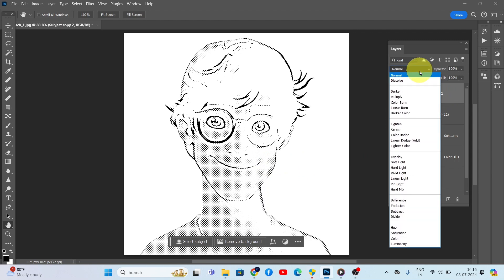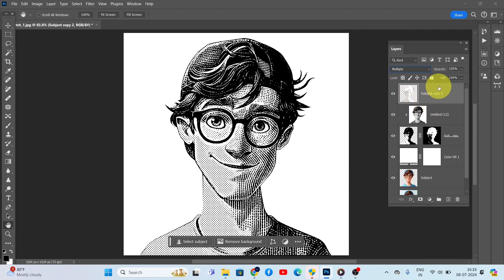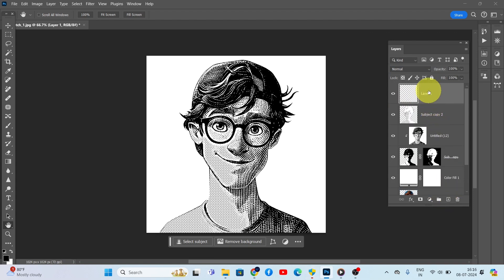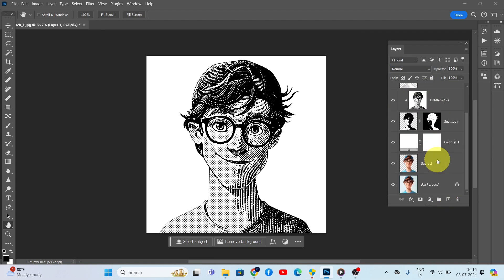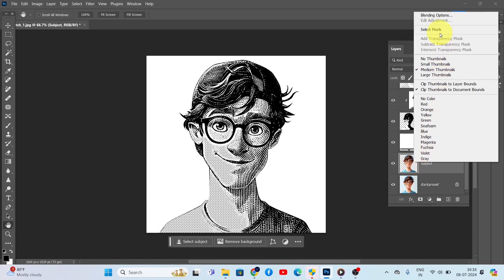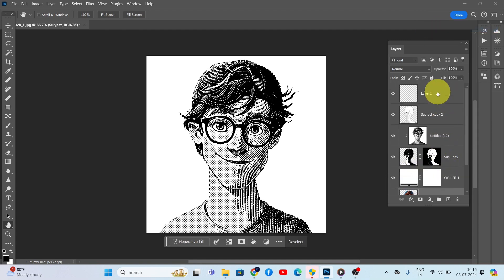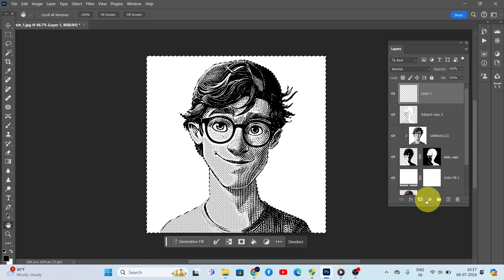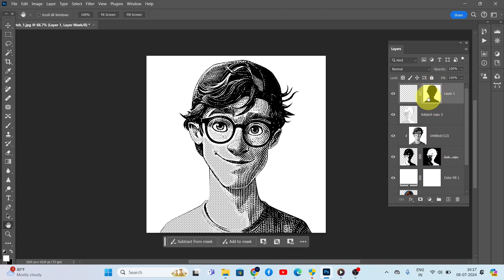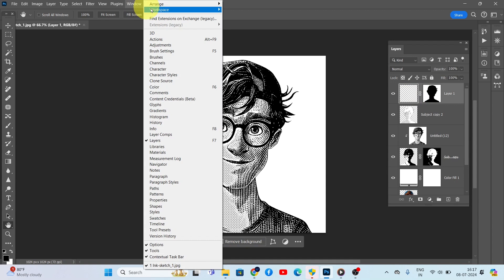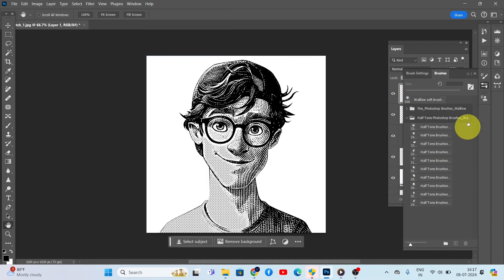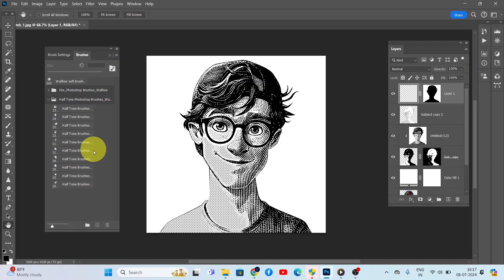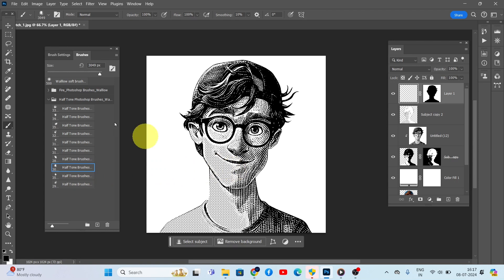Set the blending mode to Multiply. Done. Now let's get creative with some halftone brush strokes. Create a new layer with the subject area masked. Open the Brushes panel by clicking Window, Brushes — here you can see halftone brushes. You can download these brushes from the link in the description below. Select a halftone brush and apply it to this layer.